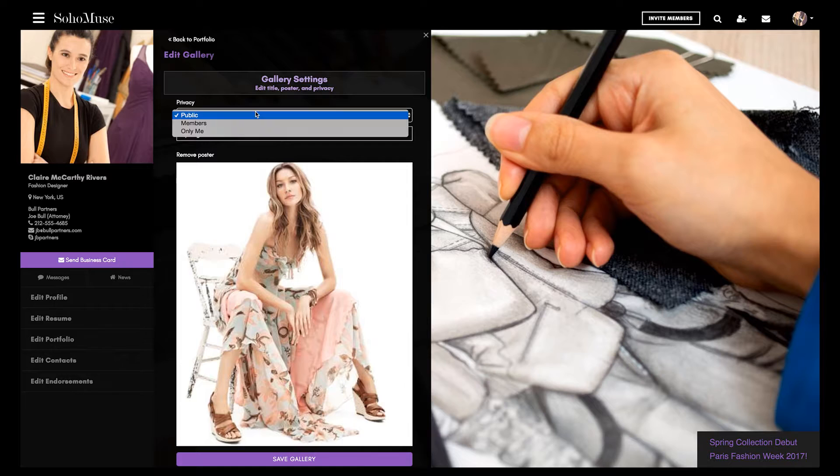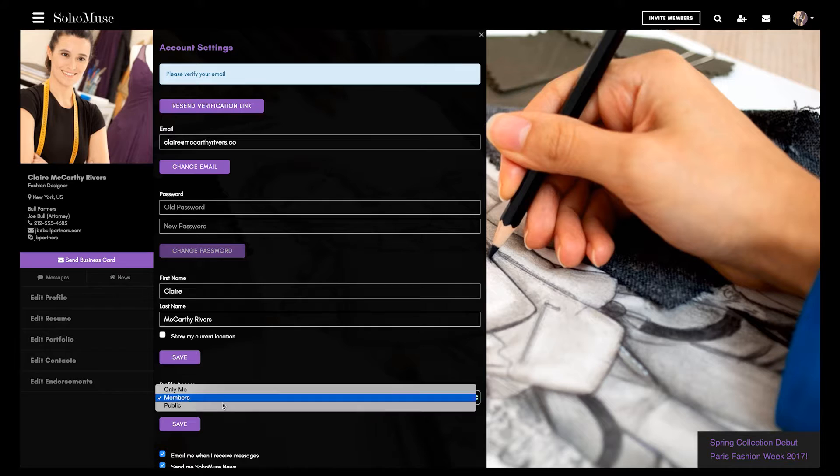Privacy settings allow you to tailor who can view your content right down to individual pieces of media. Set your profile to public and it serves as a website alternative.